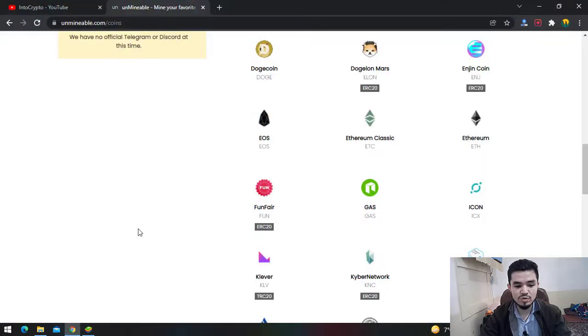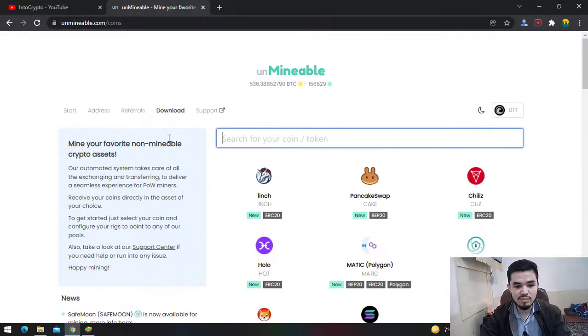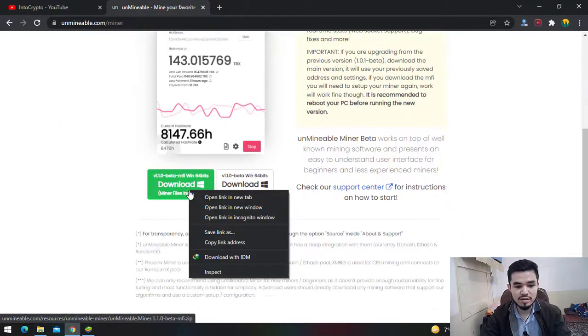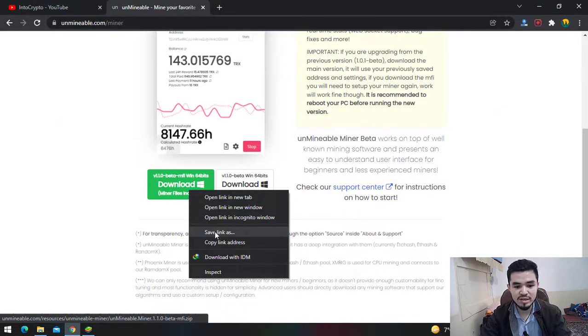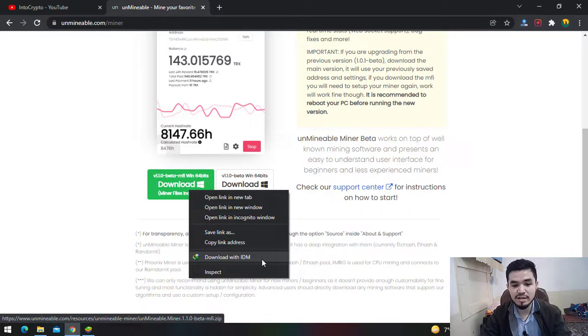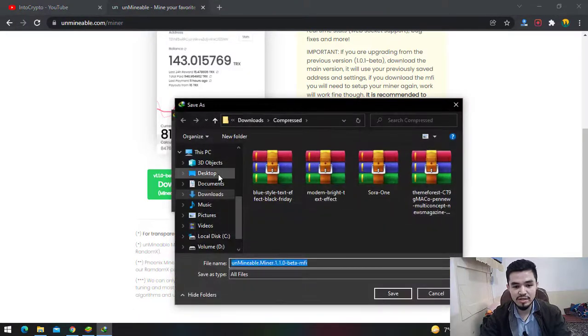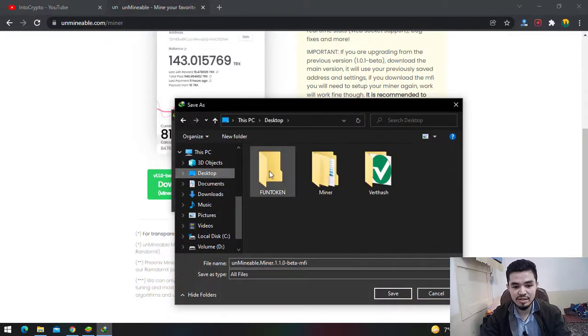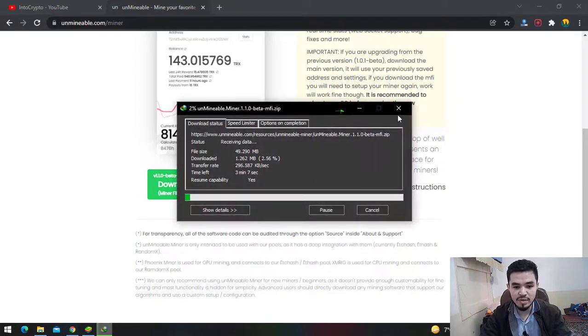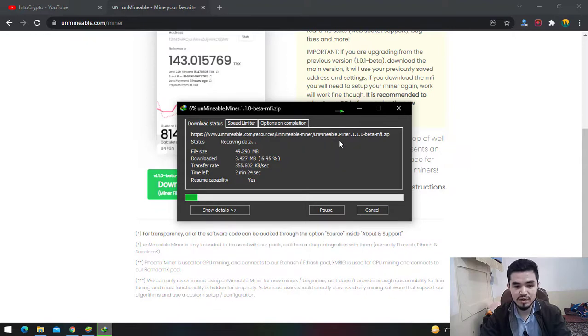Now I'll go back to unmineable.com and click Download. Right-click on this - you can save the link or download with any download manager. I'll use IDM. Select the three dots, select the desktop, select the FunToken folder, and click Save and Start Download. You can see it starts downloading and Windows Security is not deleting the UnMineable miner.